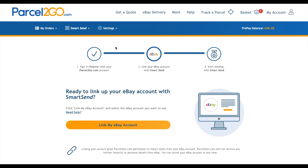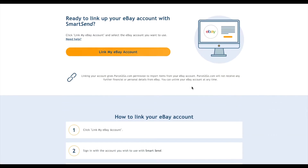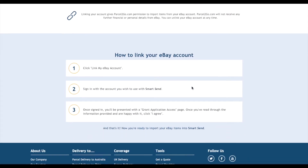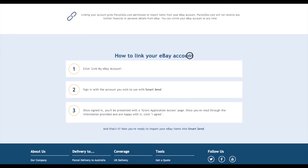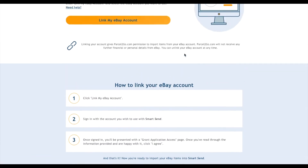On the eBay page, you should see the three-step progress to link your account. As you scroll down the page, you will come to the How To section. This is a step-by-step guide to what you need to do.